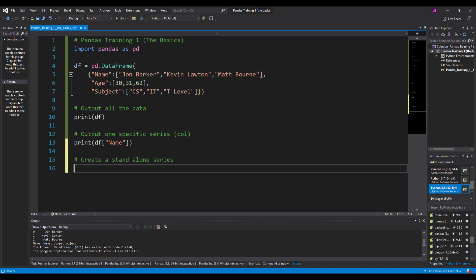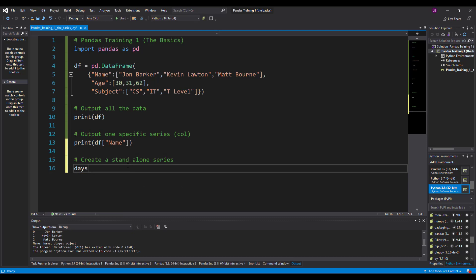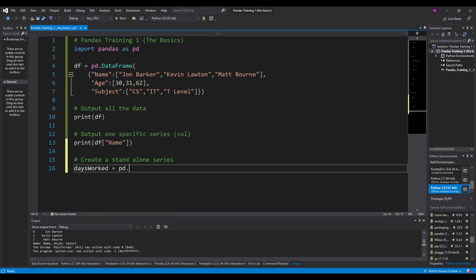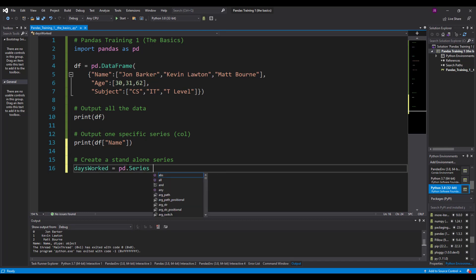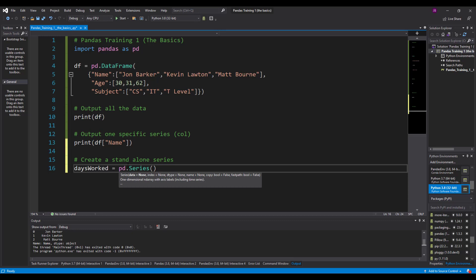All we need to do is assign it a variable. Let's do days_worked, and we're just going to put pd.series. Now you need a capital S for this because it's a class of the pandas package.